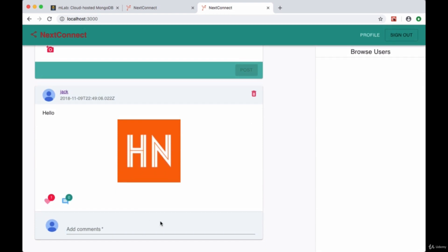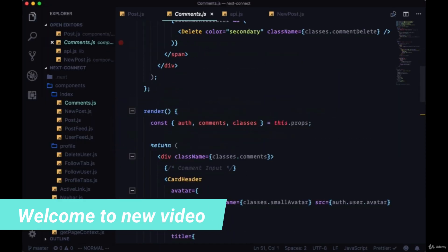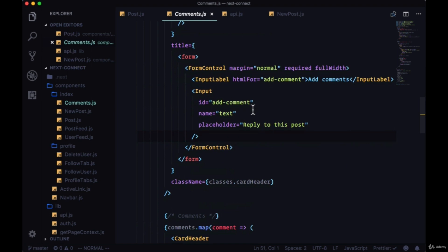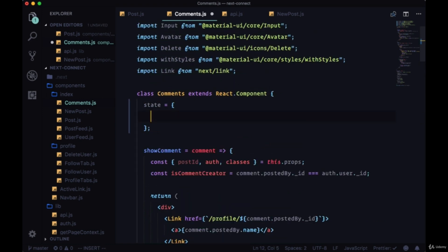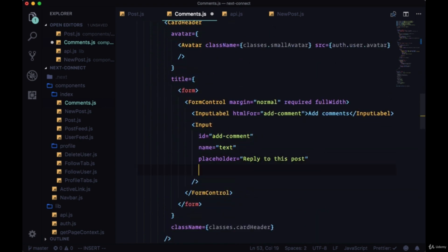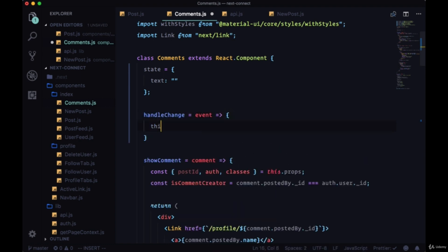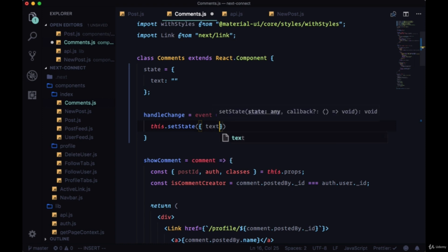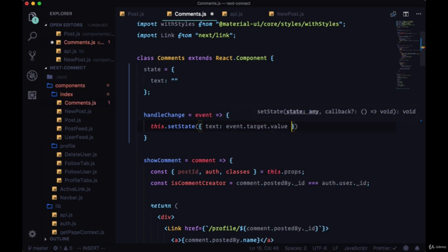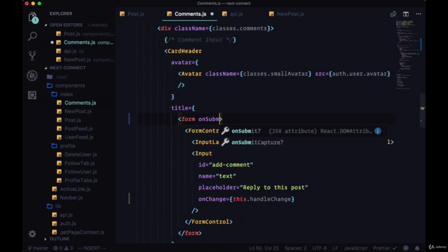We've built out our comments component and now we want to add comments and display them. The first step is storing the value typed in our text input in our local comment state, in a property called text. On input we'll add an onChange connected to a handleChange function, which takes the event and updates state — updating the text property with event.target.value.